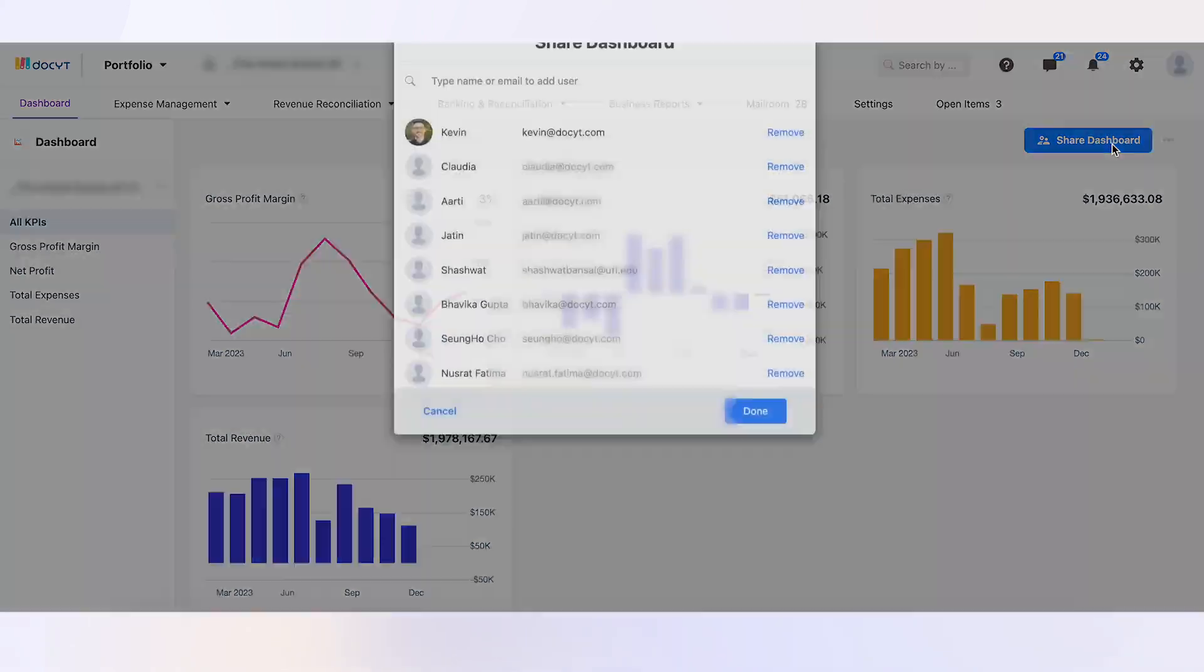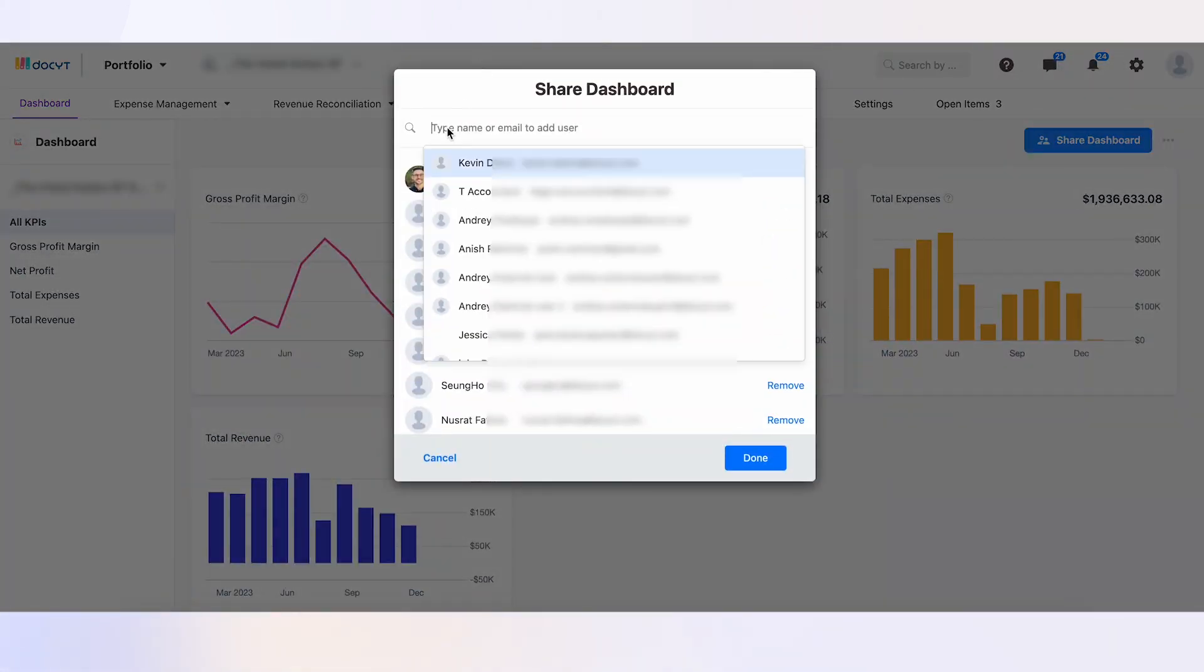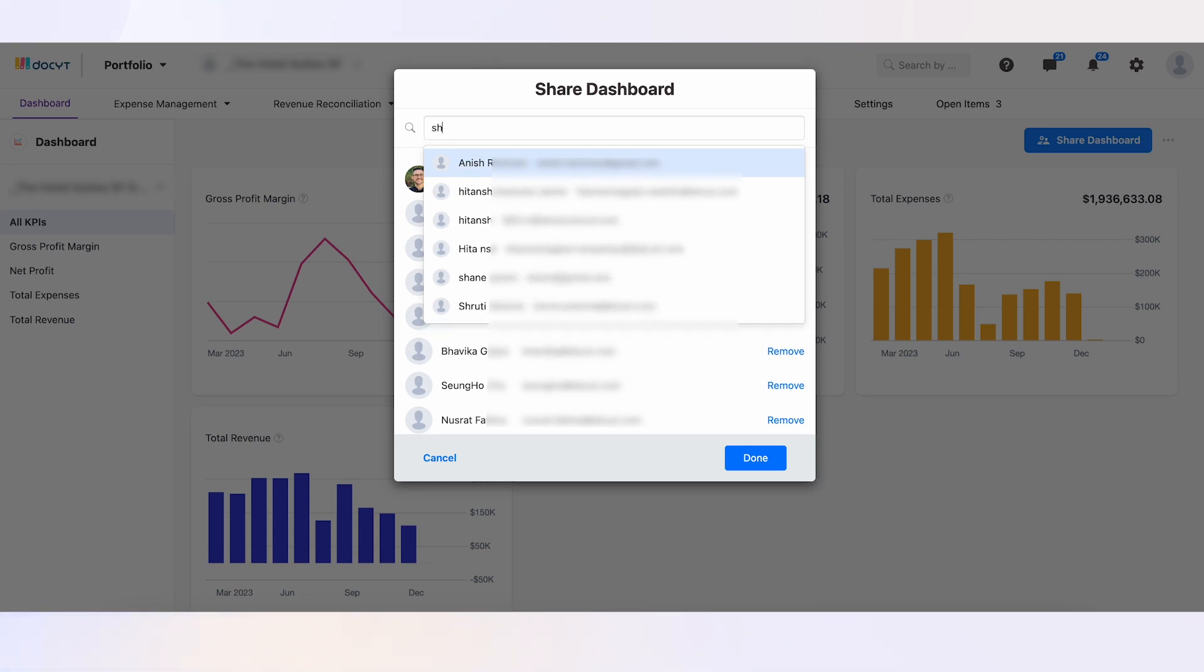When you click the Share Dashboard button, a search bar and list will appear. This allows you to easily search for a business employee by their name or email and add them to the specific dashboard.